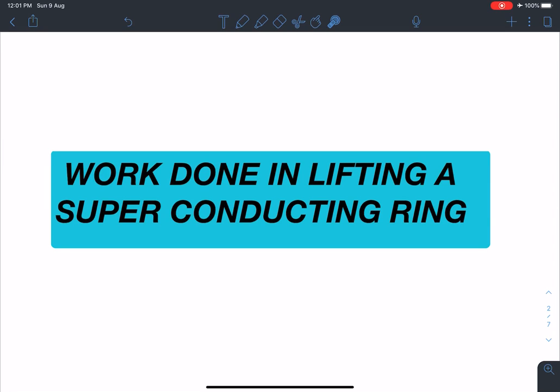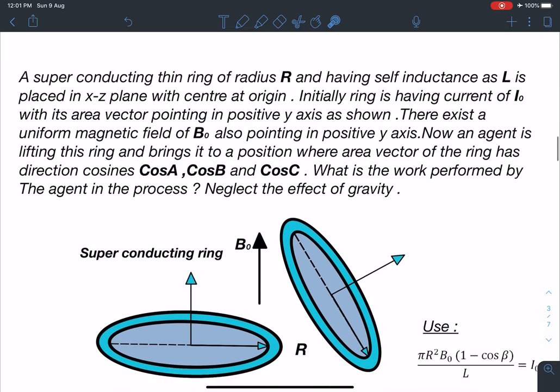Hello everyone, welcome to my channel Indian School of Physics. This is Nitin here, and today I'm here with a very interesting problem — the work done in lifting a superconducting ring. It is an original problem framed by me, so let's discuss it.